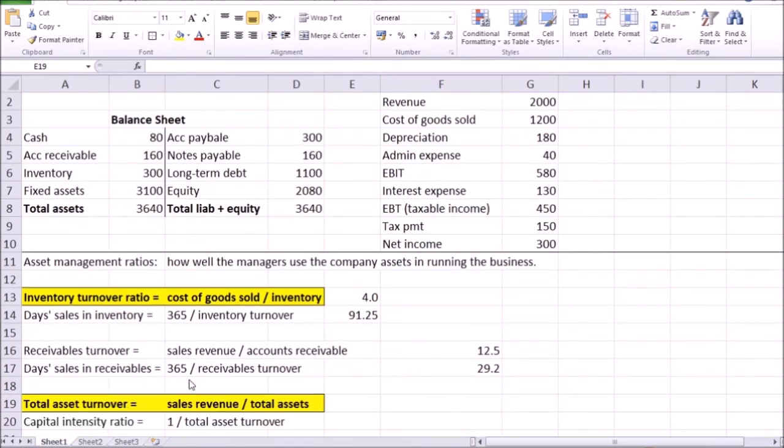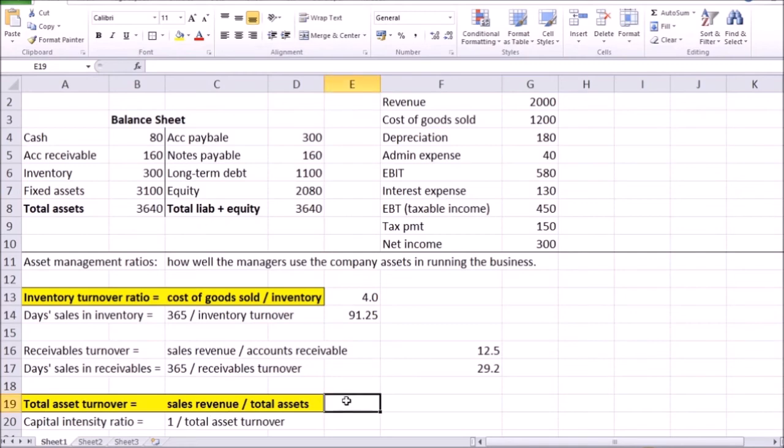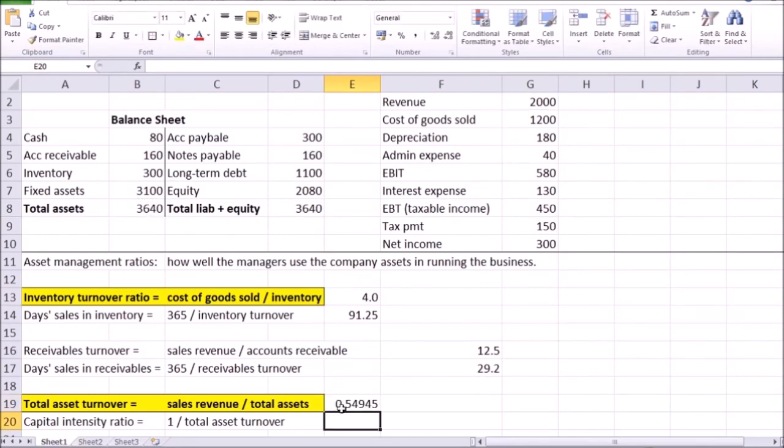And finally, the last two ratios in this category of asset management ratios also show relatively similar information, with one of those two ratios being the total asset turnover. This is that second ratio that I really want to highlight. Perhaps these two highlighted ratios are somewhat more important. And the total asset turnover is the ratio of sales revenue to the total assets. Generally, it shows how well do the managers use all of the company's assets to generate those sales. In our example, it's going to be the sales revenue divided by the total assets, giving you a ratio of around 55 cents or 0.55, meaning that every dollar in total assets generates about 55 cents in sales revenue.